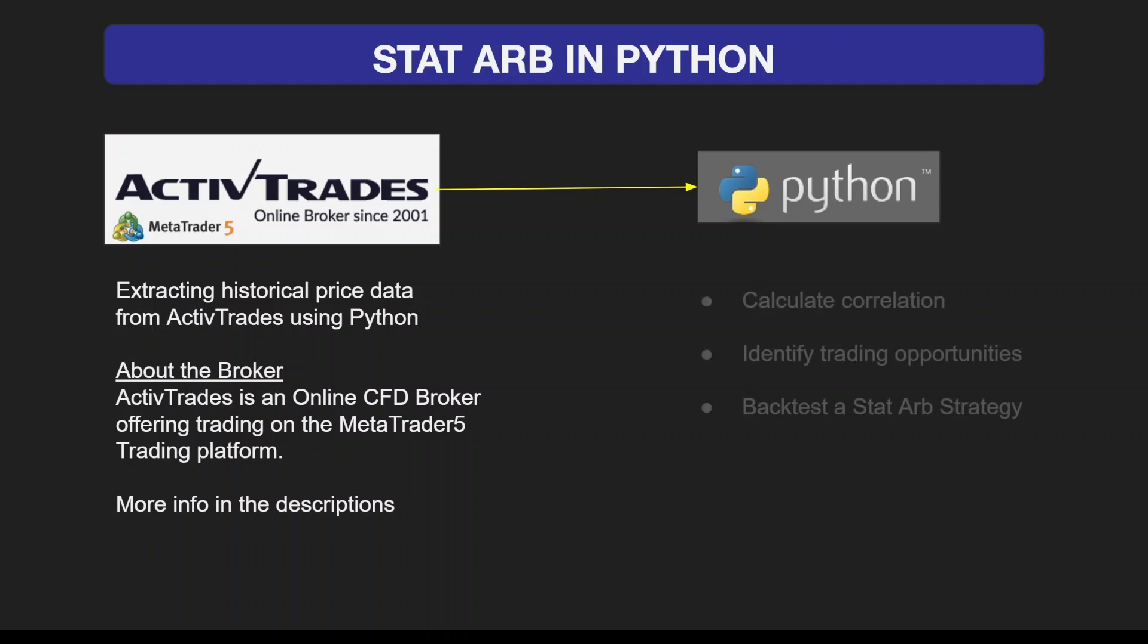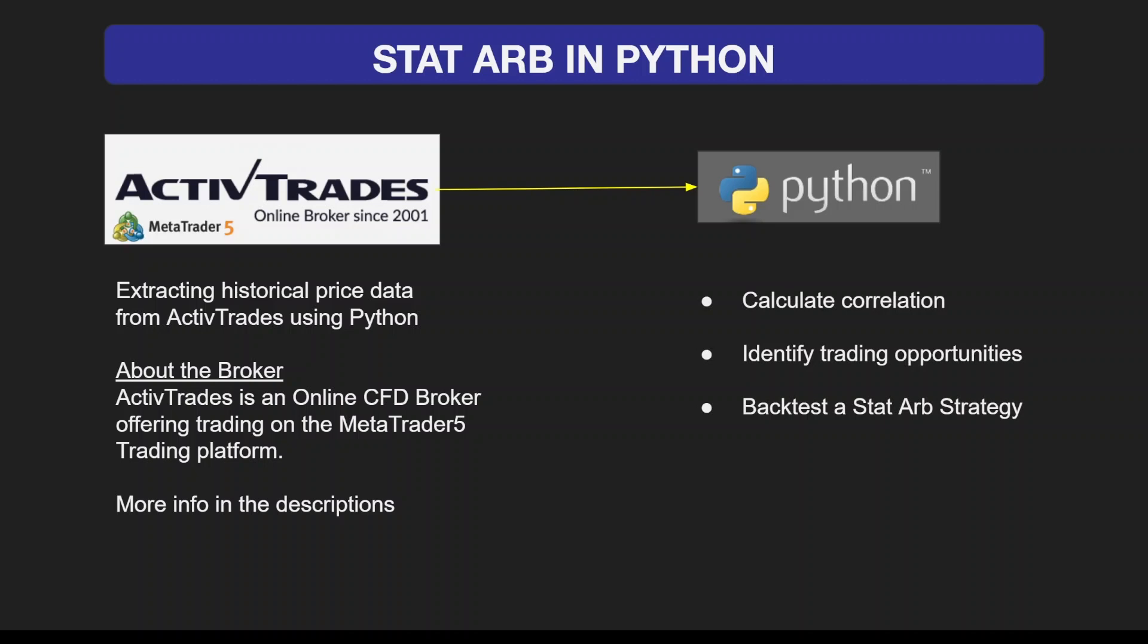With Python, we're going to calculate correlation between two correlated assets, identify such trading opportunities, and run a backtest on a stat arb strategy to see how much money we would have generated over a certain period of time.